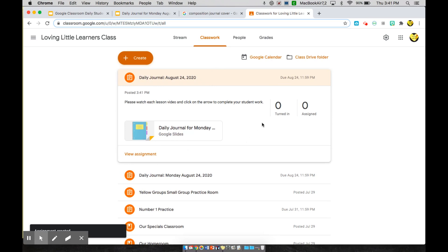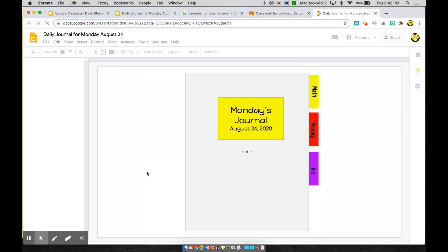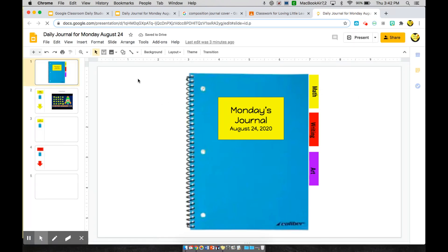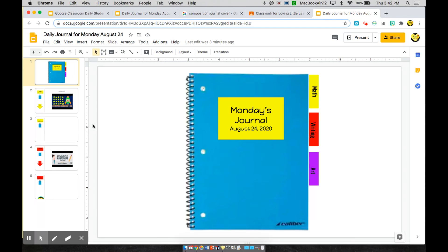Once it's assigned it will appear in the feed for the students you assigned it to. As a teacher you can see how many people turned it in, how many were assigned, and students can simply click their link to open their journal. This helps you compact all of your lessons and assignments in one area to deliver daily or weekly. If you have any questions, leave them in the comments. I'll link the finished version of this journal in the description box — grab a copy if you don't want to make it from scratch. Please subscribe to Loving Little Learners — thank you!